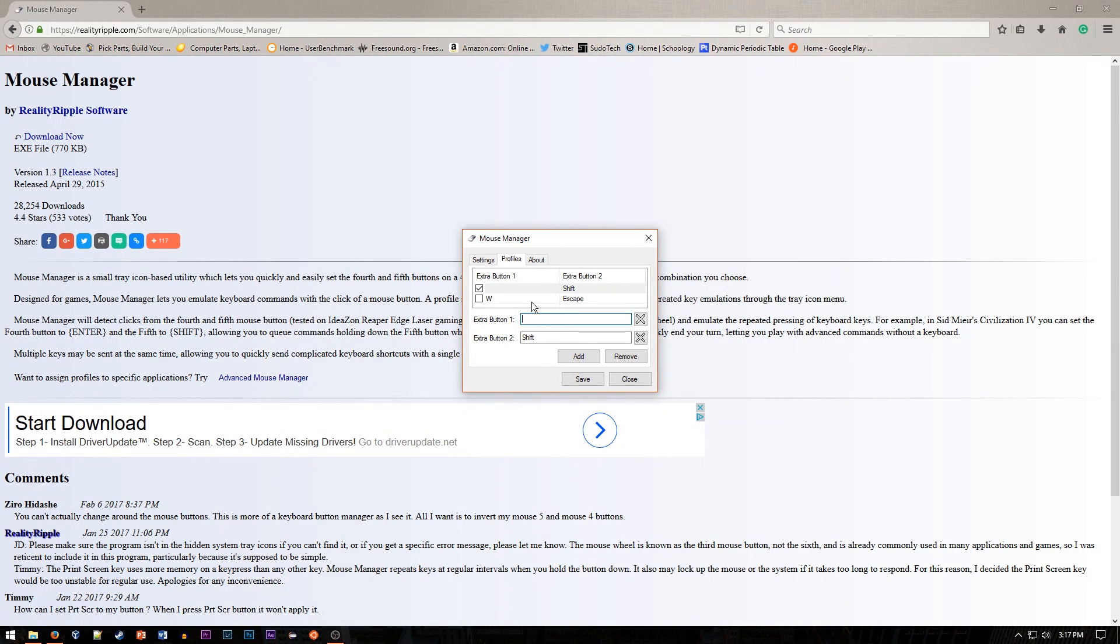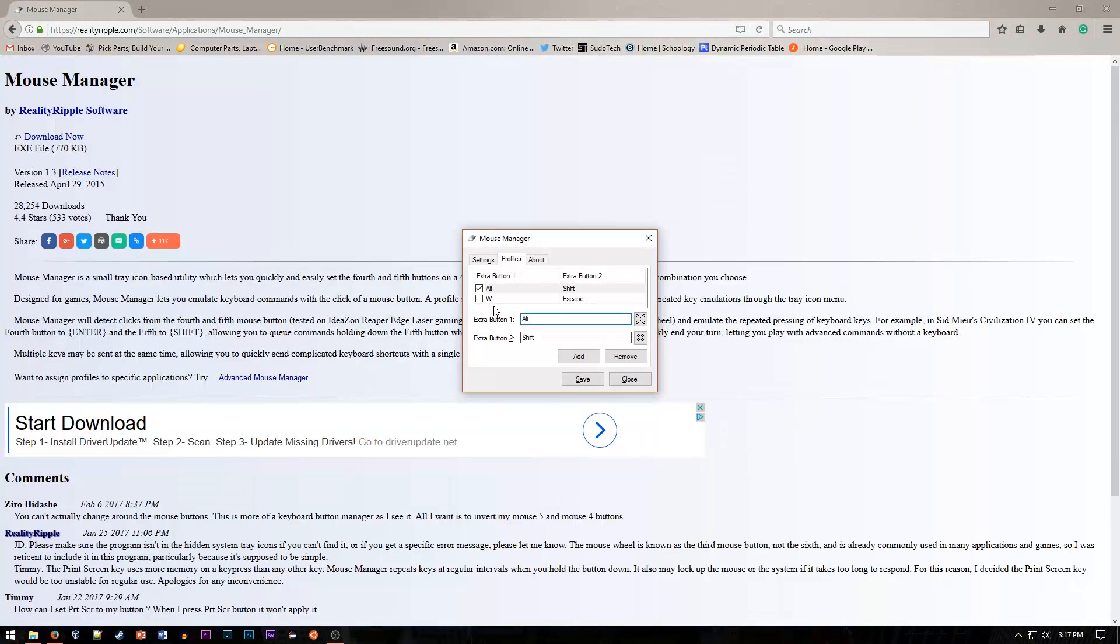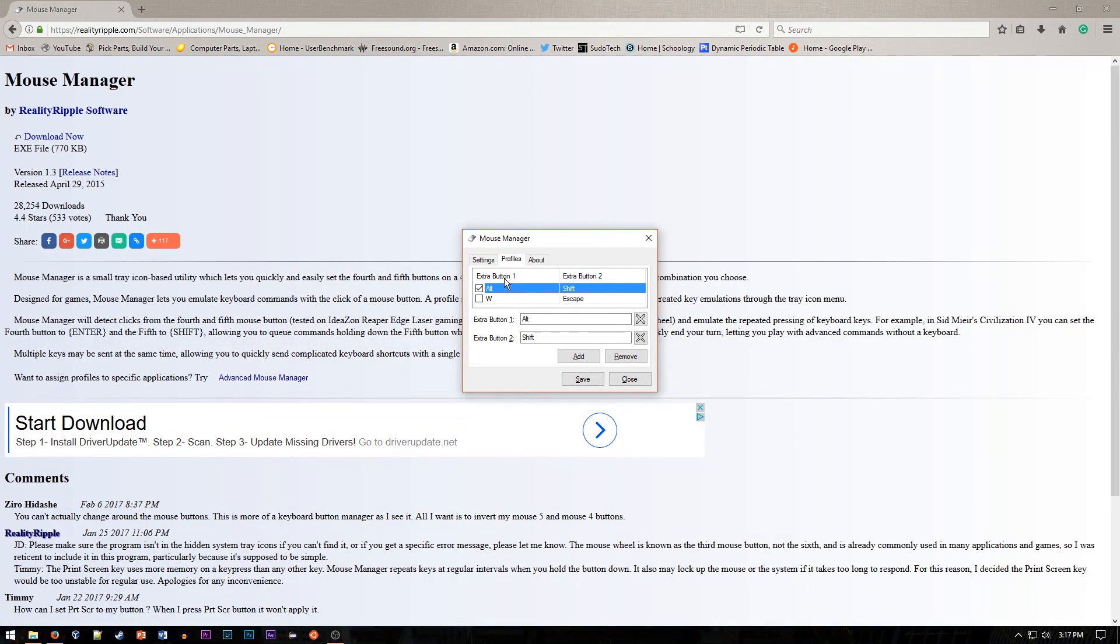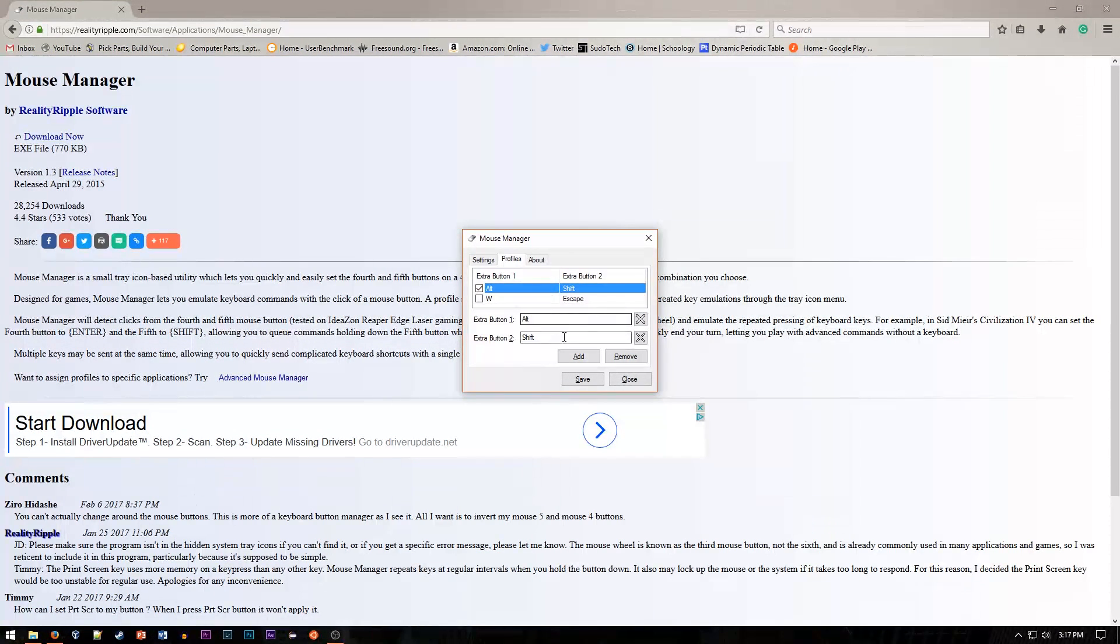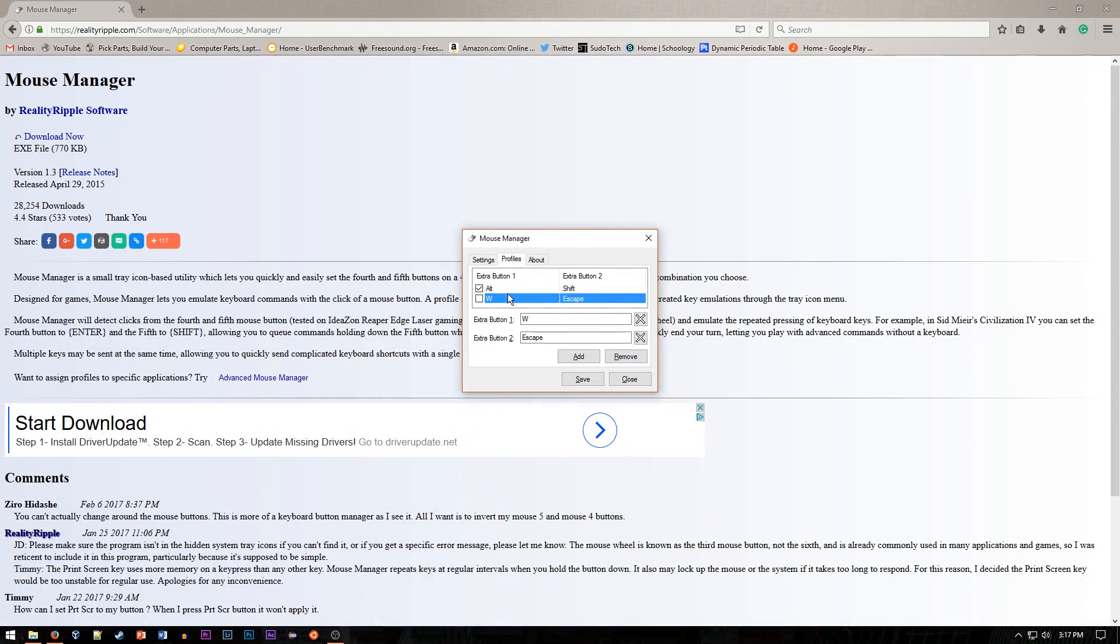For me, I have these two profiles, one of which is Alt and Shift, and the other which is W and Escape. This is the one that I use for kind of doing things, especially in Premiere and 3D software, such as Maya, and then this one is more for playing games and applications that do use that.